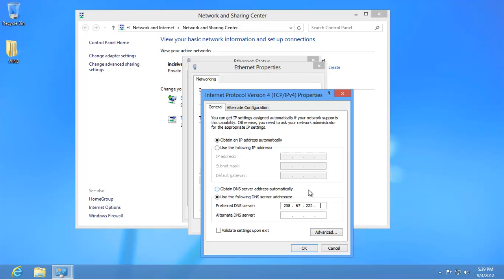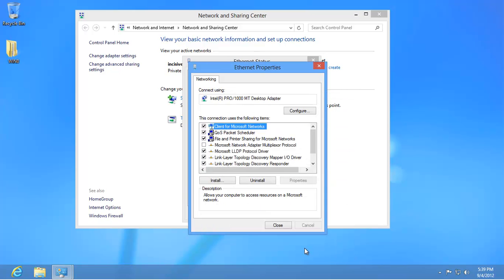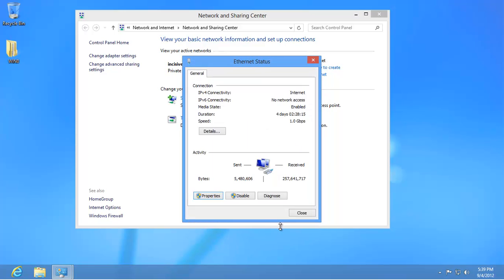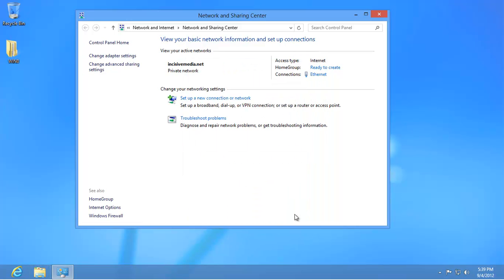Enter 208.67.222.222 and then 208.67.220.220. Click on OK, then Close, and then close the Network and Sharing Center window. That's it — your computer is now using OpenDNS for finding websites.